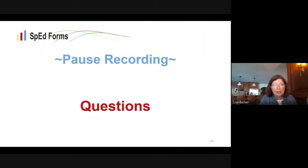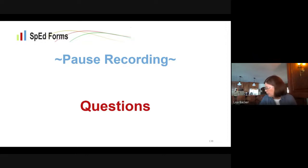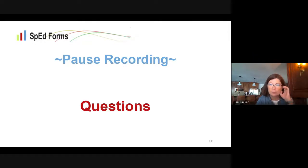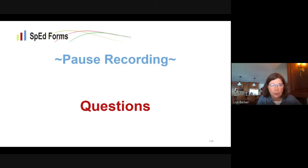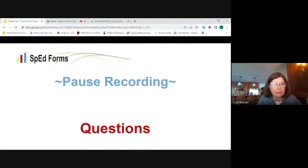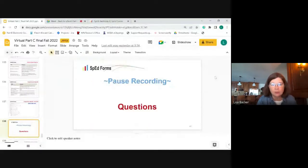That's where we're going to stop. We've got a few minutes for any remaining questions, and I'm going to stop sharing my screen so I can see.